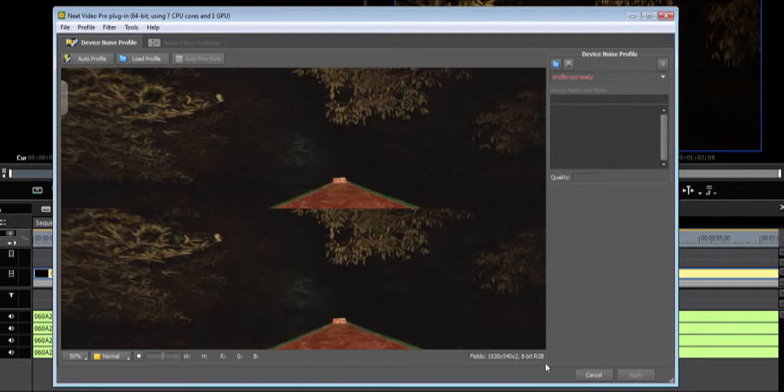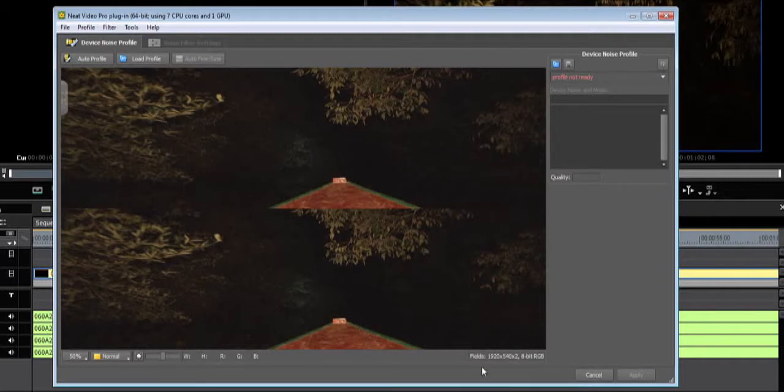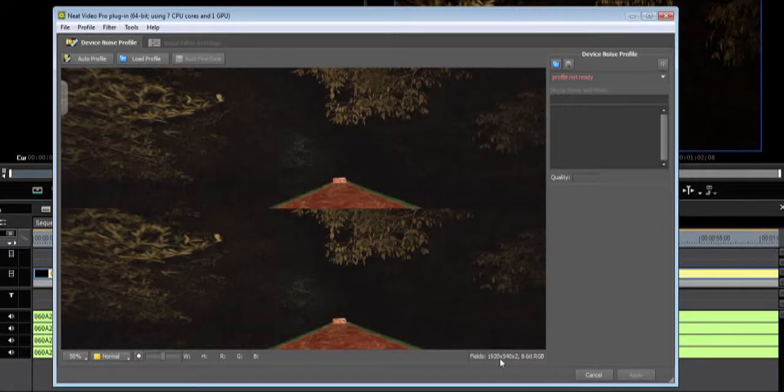Also, EDIUS processes in YUV, but Neat Video will report RGB on YUV assets as it processes in RGB. At the bottom right, you will see the frame information.